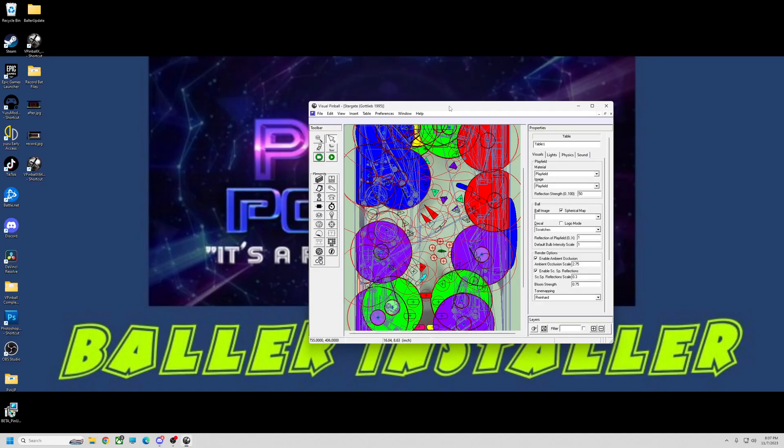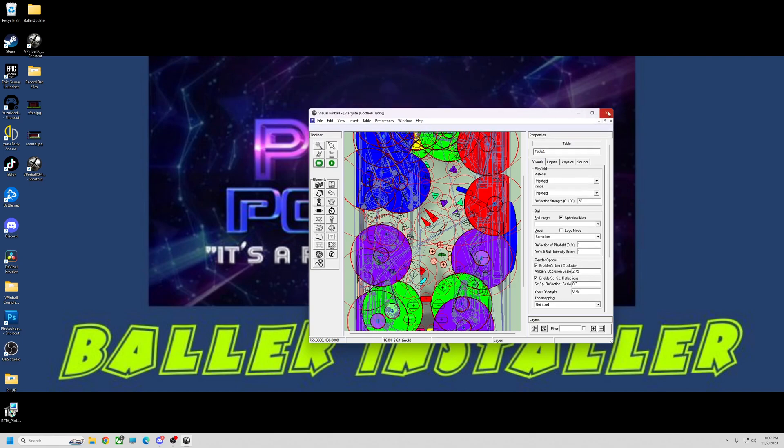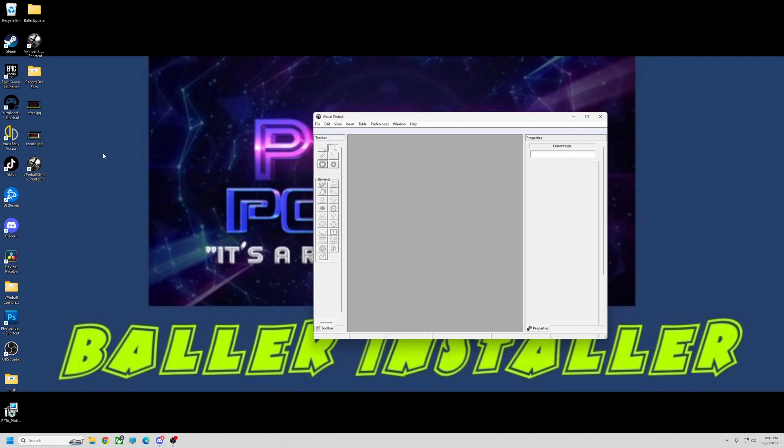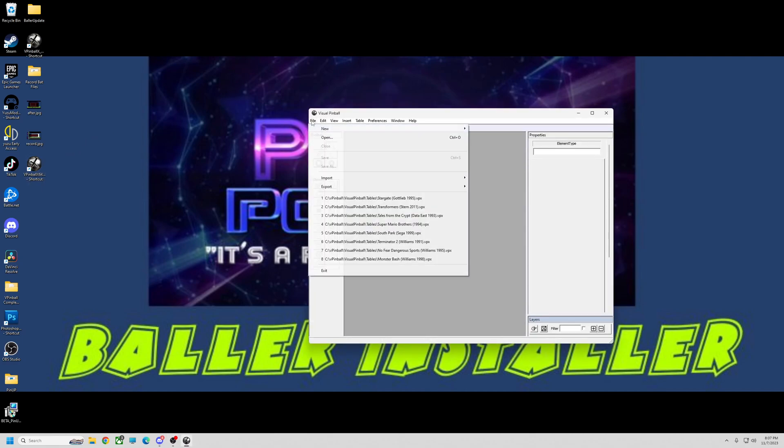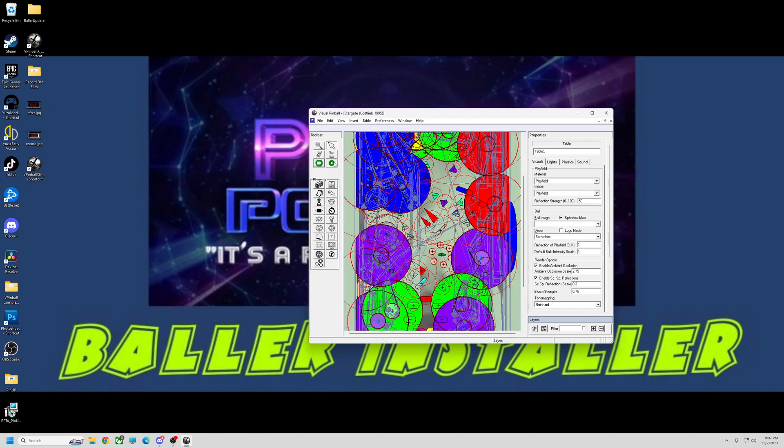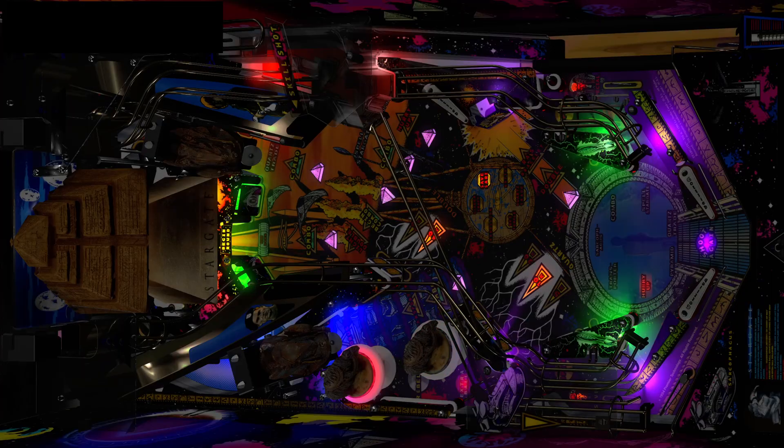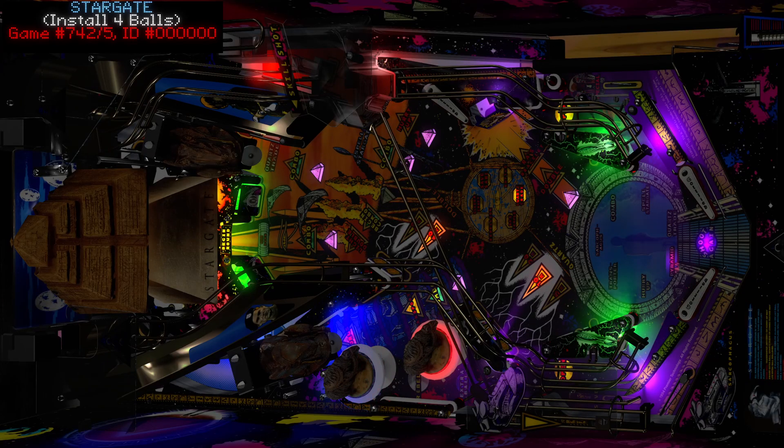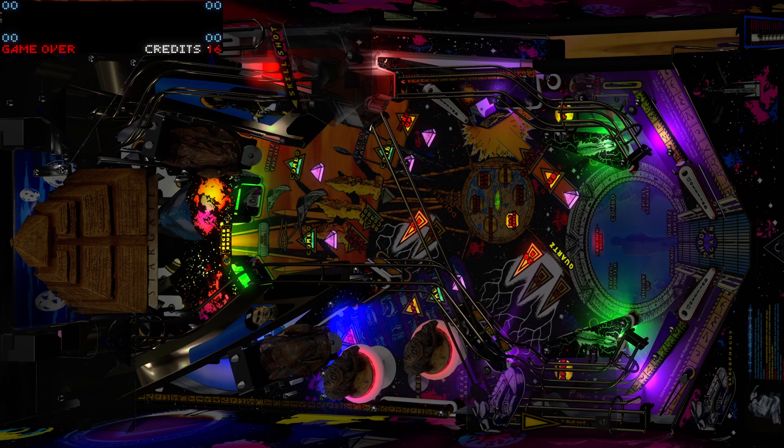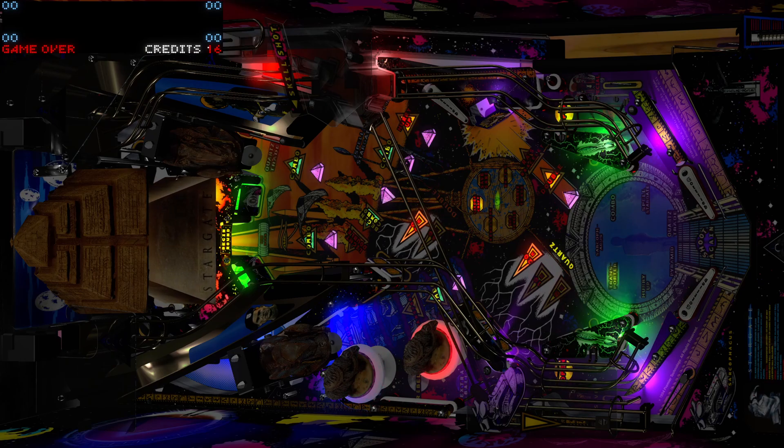I'll open it back up—Stargate—and hit play. There we go, it's looking pretty good. They have some new settings in there too. I'll go over that just a little bit.